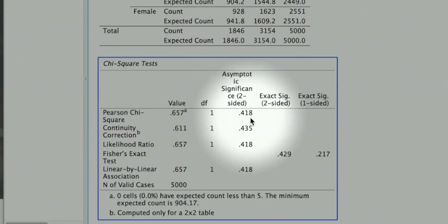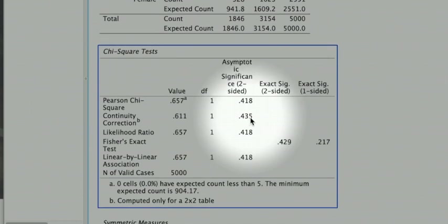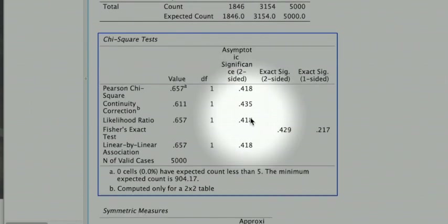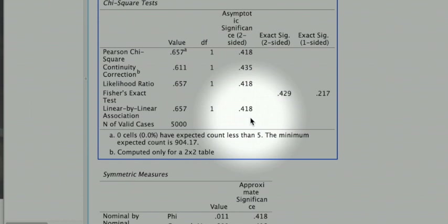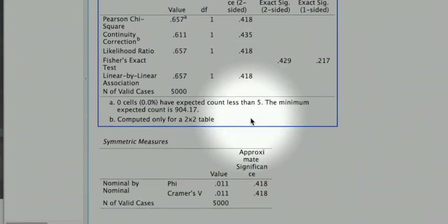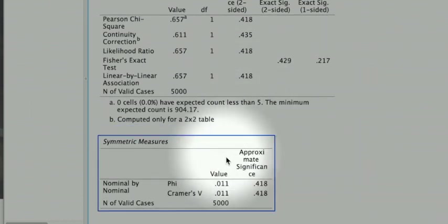In this situation, when the association is not confirmed, we do not interpret the strength of the association.